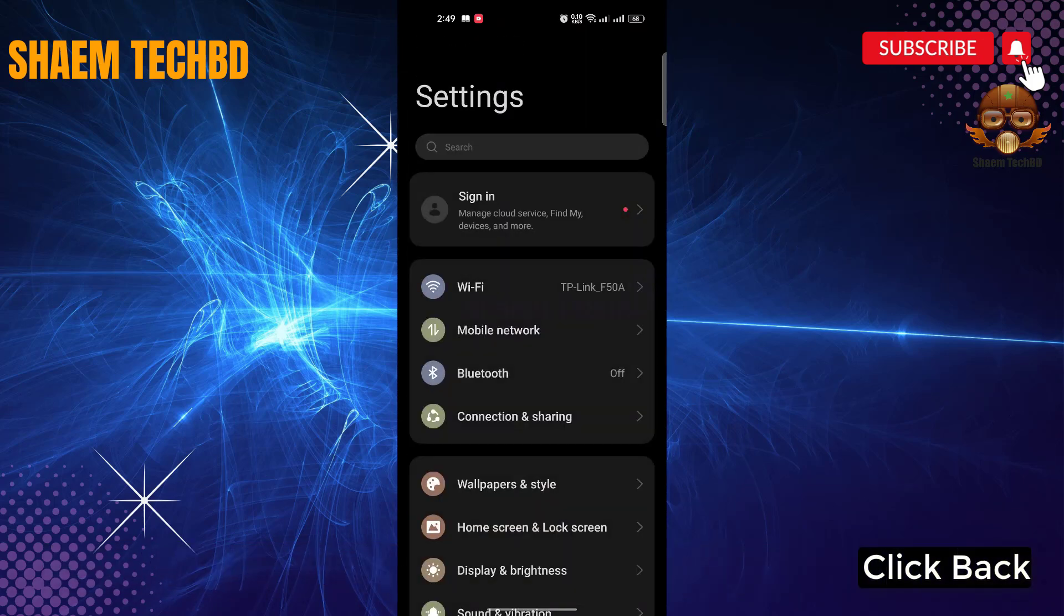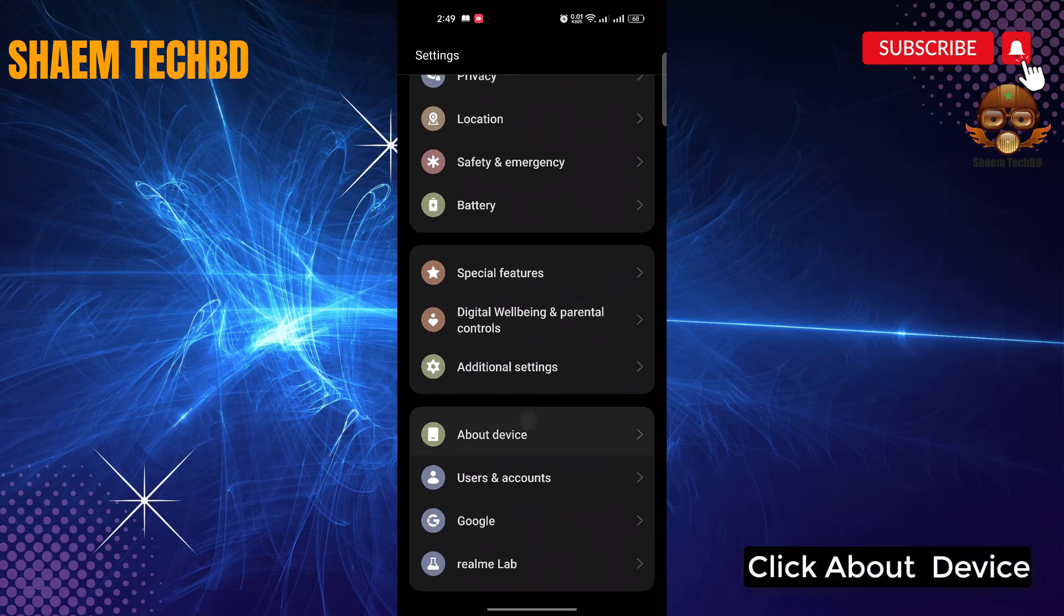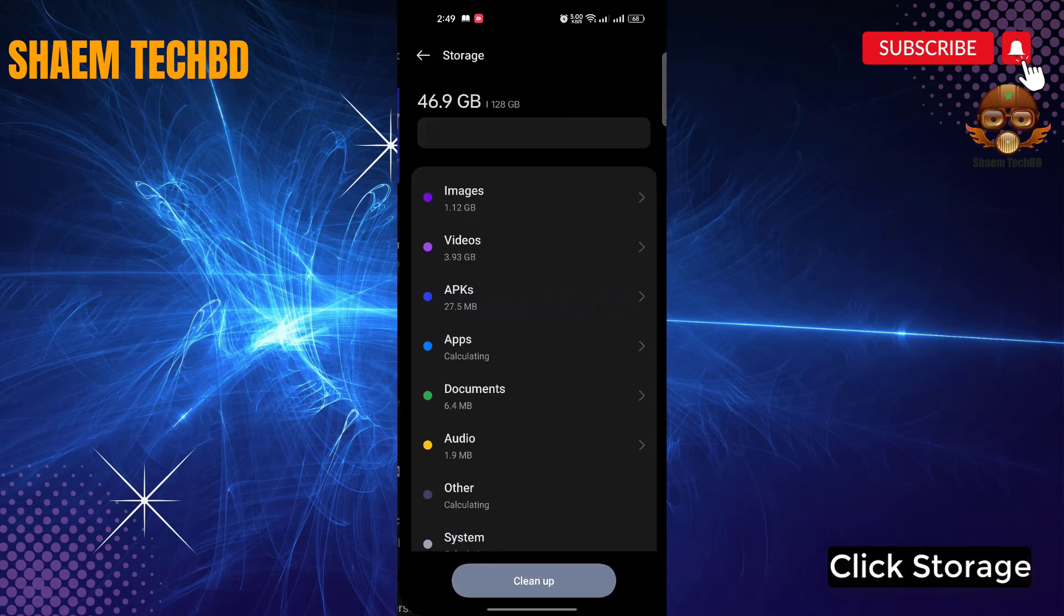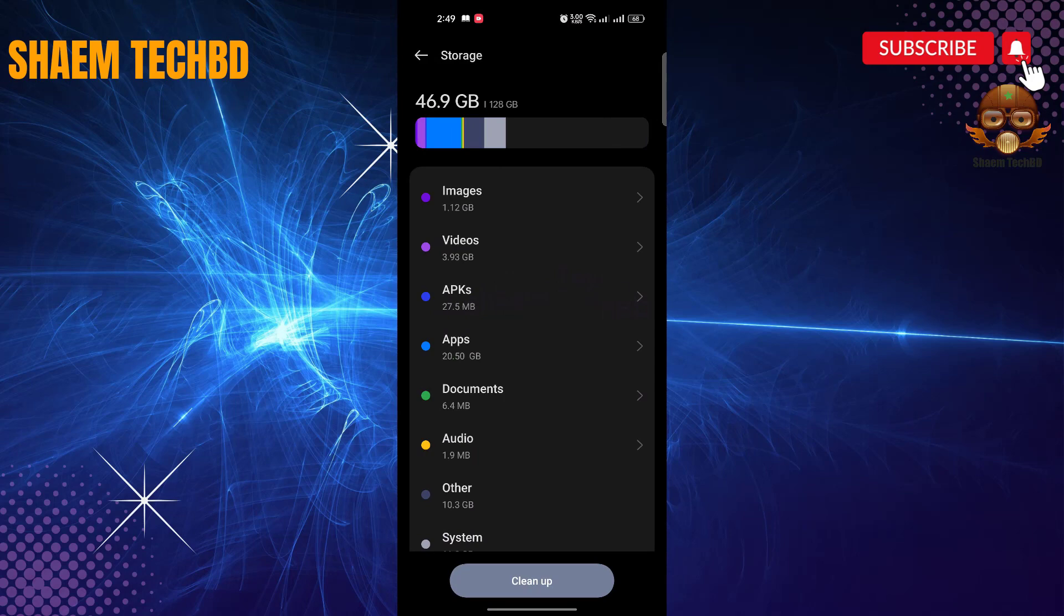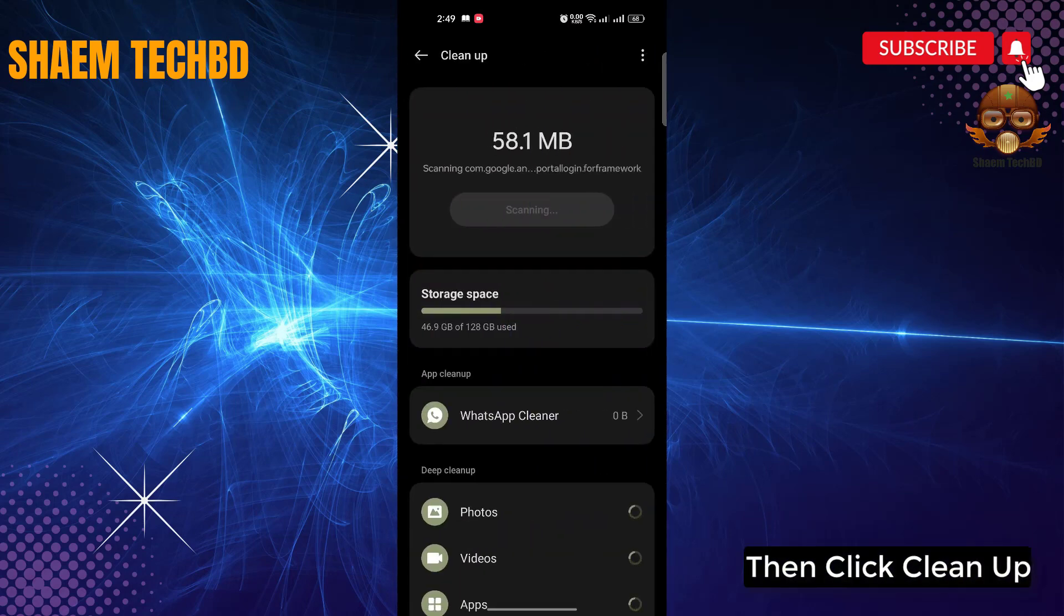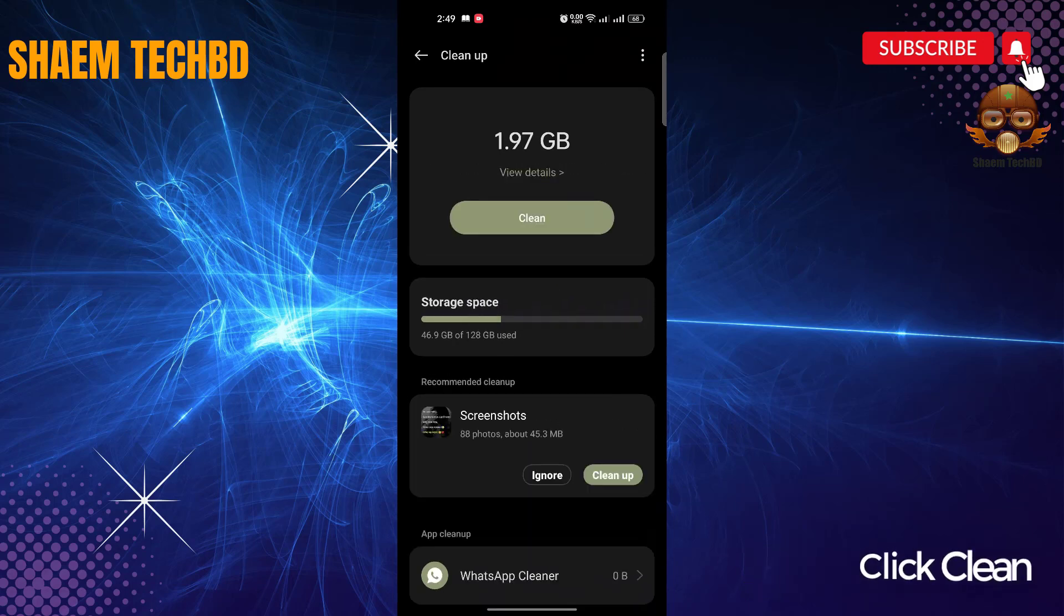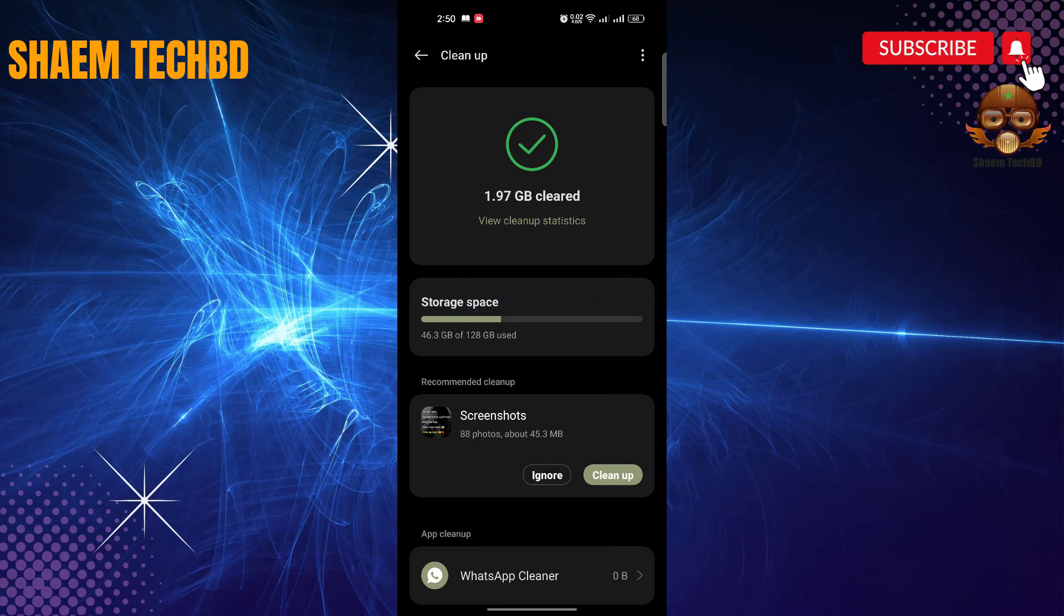Click back. Click about device. Click storage. Then click clean up. Click clean. Click back.